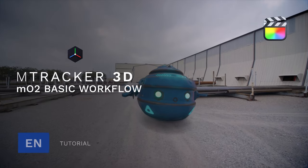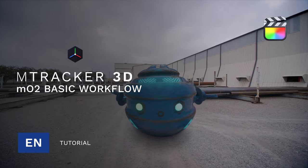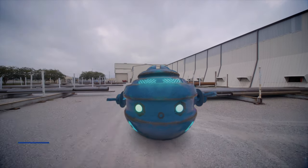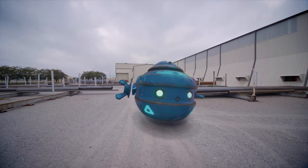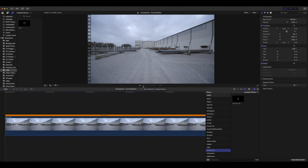Hello, this is George Edmondson with MotionVFX.com. Today we're going to be looking at M-Tracker 3D and MO2 in Final Cut Pro. This is going to be a basic workflow tutorial.